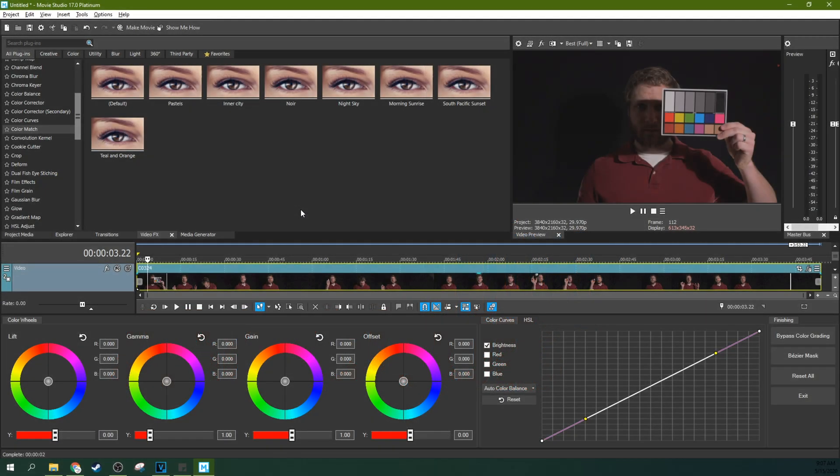Hey, it's Adam and we're in Movie Studio 17 Platinum looking at the new color panel. And this thing is awesome.